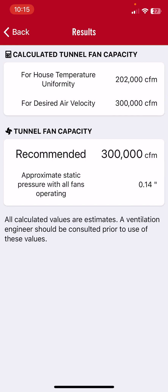The approximate operating static pressure with all fans operating will be about 0.14. Keep in mind the calculator is just providing a general estimate. If you have a specific case or want to look into this in more detail, please feel free to contact us. We hope you enjoy this calculator.